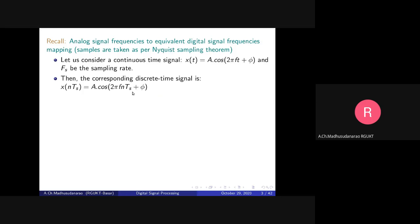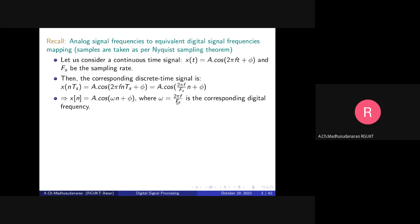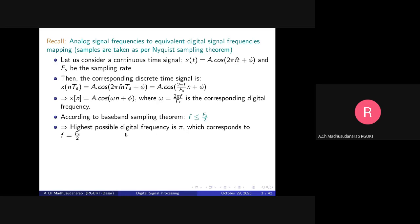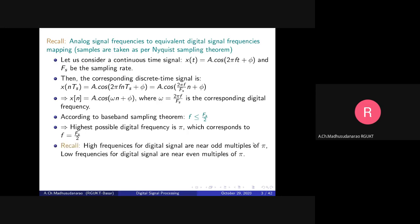Where T_s = 1/f_s. Simply replacing t with n·T_s at every T_s interval, we sample the analog signal and end up with the discrete-time signal. The digital frequency is small omega = 2*pi*f/f_s, measured in radians per sample. The highest possible digital frequency is pi, which corresponds to f_s/2 in the analog domain. High frequencies in digital signals are near odd multiples of pi; low frequencies are near even multiples of pi.